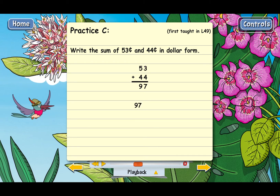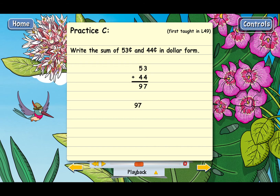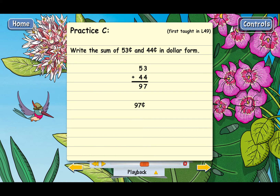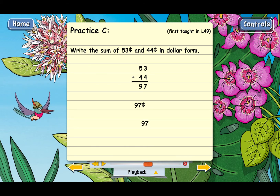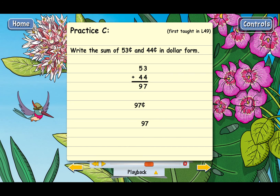So there's 97, and then we'll put in our cent symbol: 97 cents. Now we need to turn 97 cents into the dollar form. We'll just take away that cent symbol and think of 97 as 97.0.